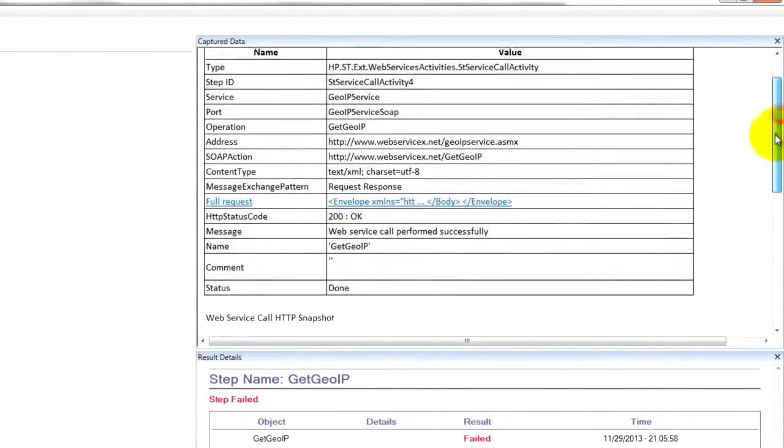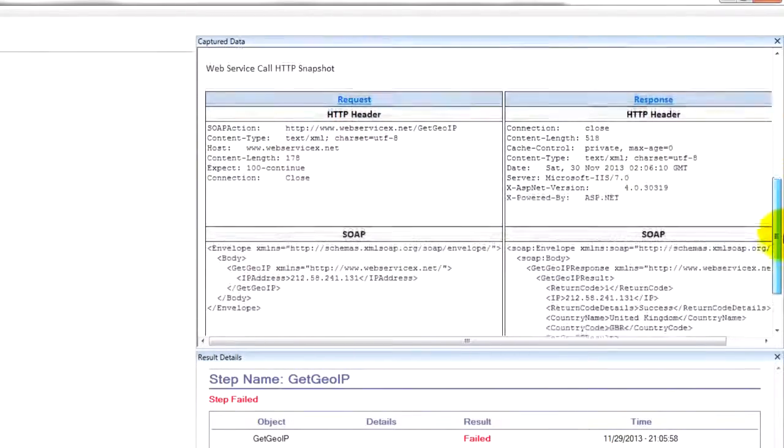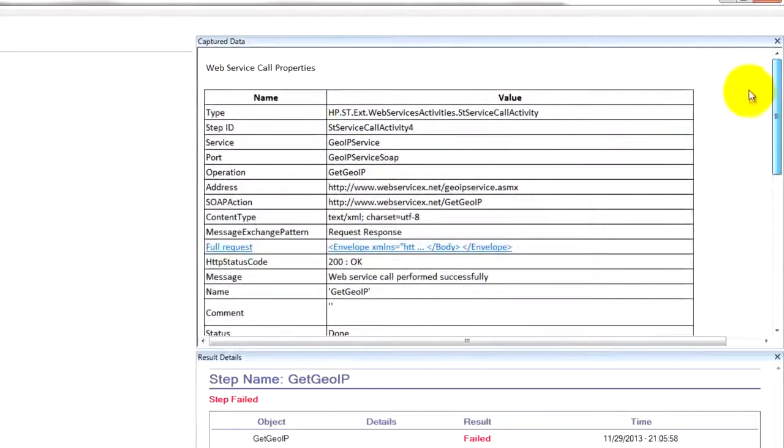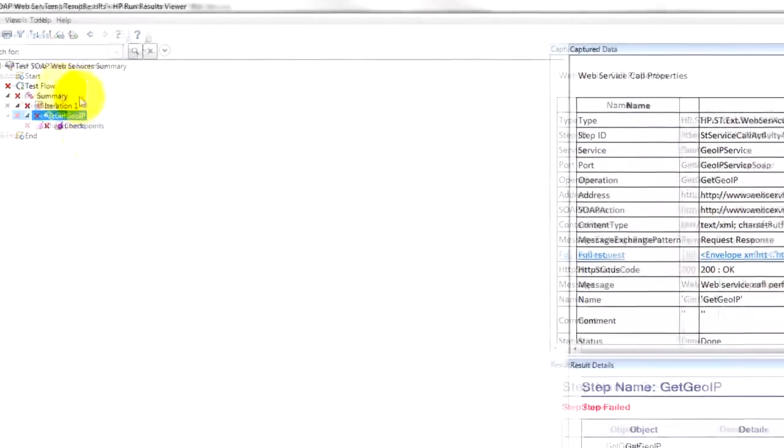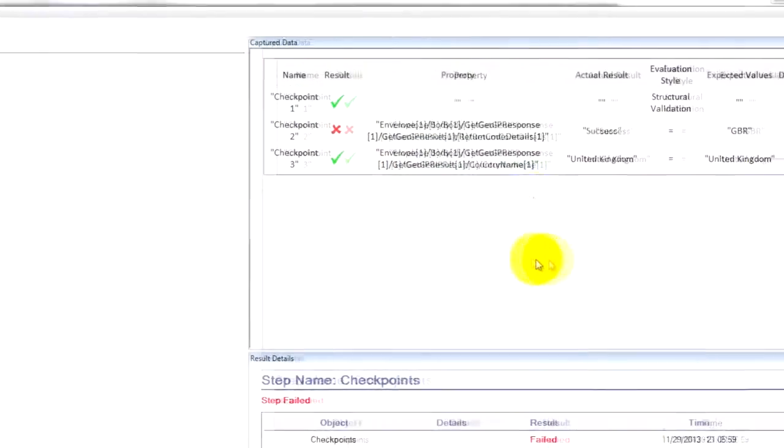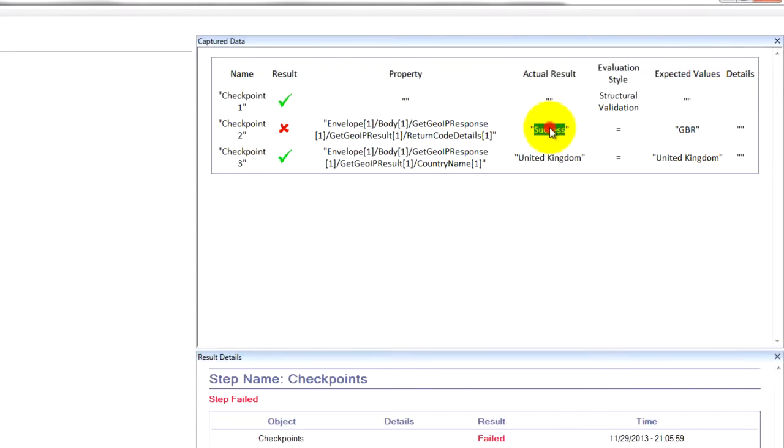So this failed, I think because I didn't provide some of the correct codes. We can actually see checkpoints. Checkpoint to our success - because we expected GBR, actual value success. And oh, that's what failed.